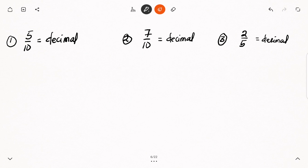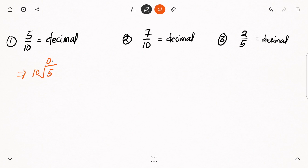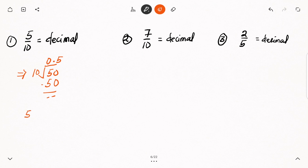Let's have a look at the first example: 5 over 10. This means I write my division sign, with 10 outside and 5 under the division sign. How many times will 10 go into 5? It is not possible — 10 cannot go into 5. So I put 0 at the top, add the decimal point, then add 0 to the 5. How many times will 10 divide 50? Ten will go into 50 five times. Five multiplied by 10 is 50, and 50 minus 50 is 0. So 5 over 10 is equal to 0.5.